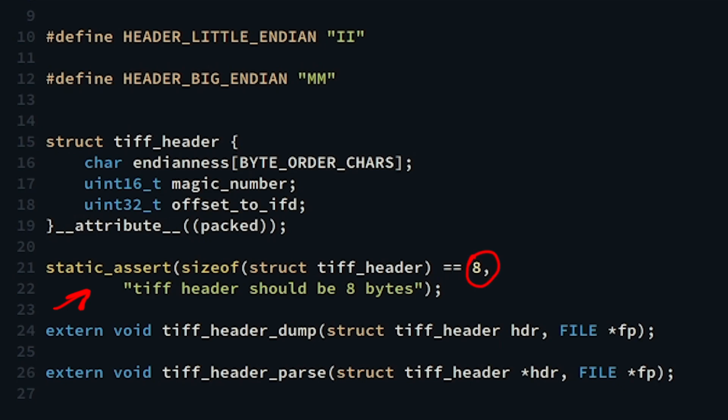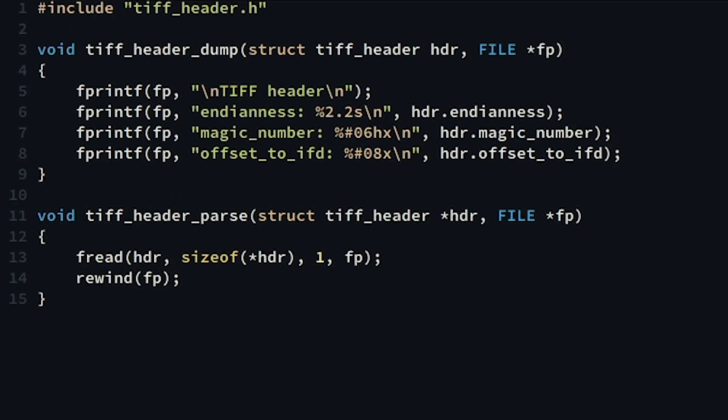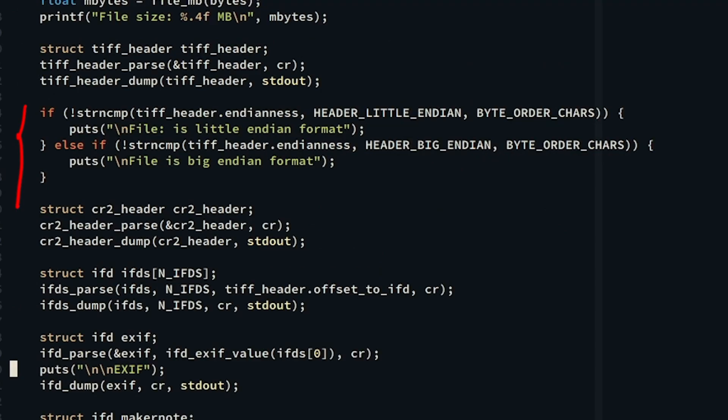At line 13 we pass the address of the struct and tell fread that we want to read one block of size of struct tiff_header from the CR, which is the file pointer. Then we dump the contents of the TIFF header we just parsed to the standard output. We then print a nicely friendly message to let the user know what type of endianness we're dealing with.